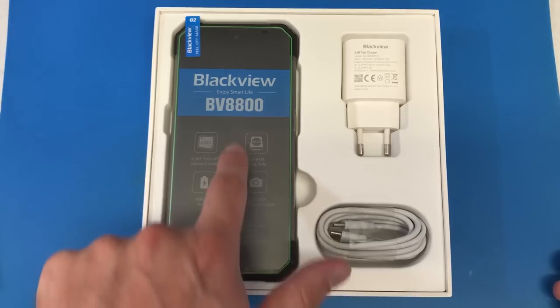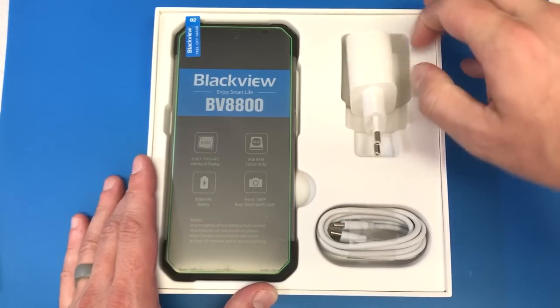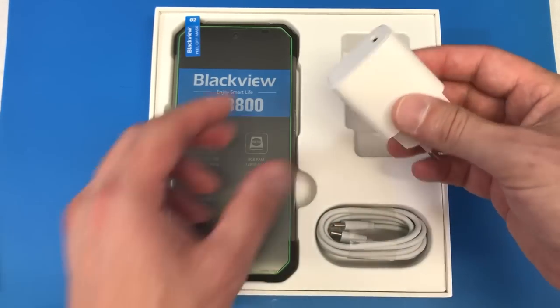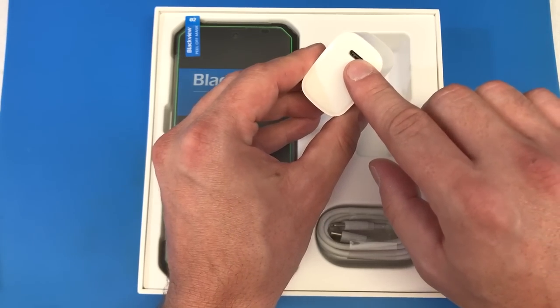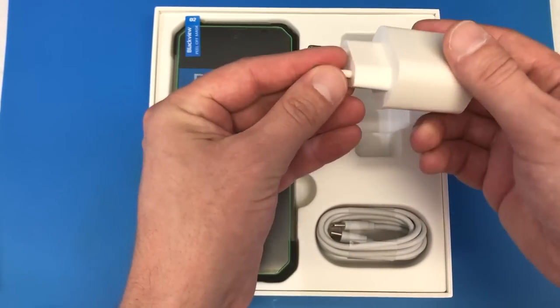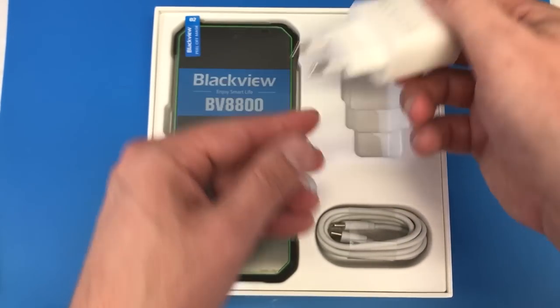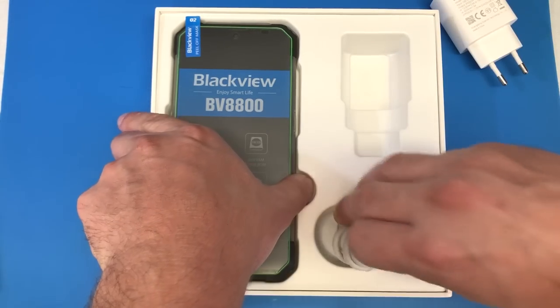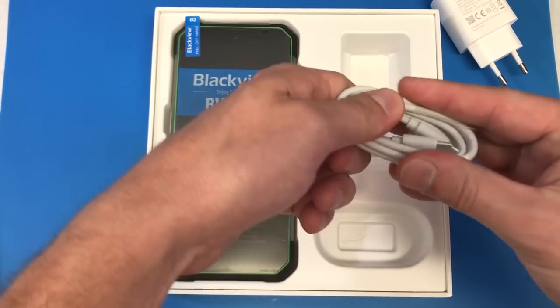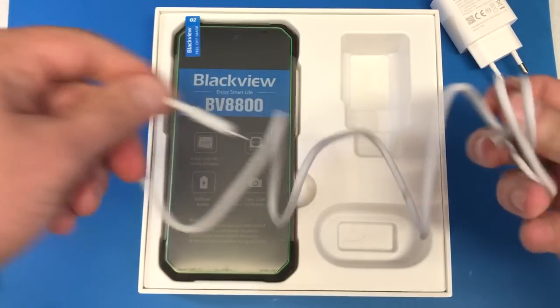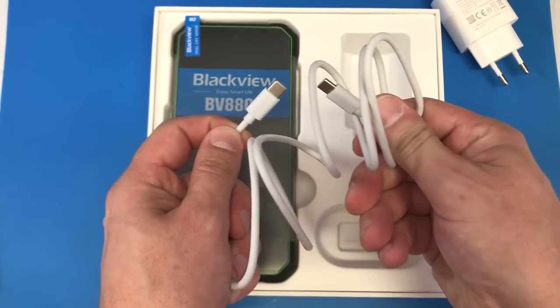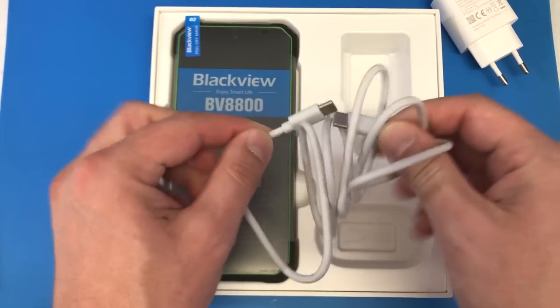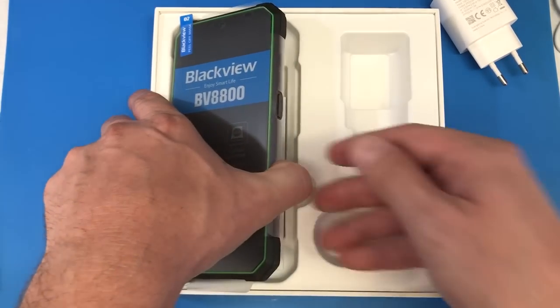All right here's what we have inside. We have the BV8800 itself and then we have the charge cord which is a USB-C brick that came with it. It looks like it's set up for not the United States. It came with a USB-C cable which I have come to really really like these laying around the shop. I wish everything here was USB-C.